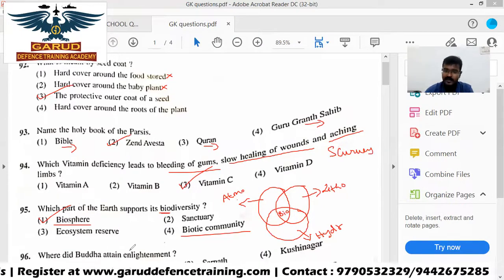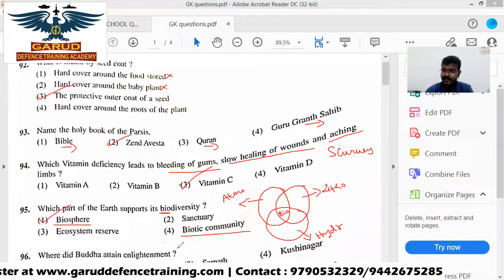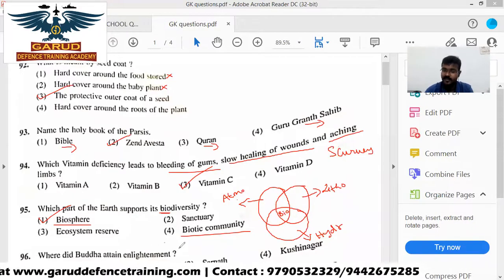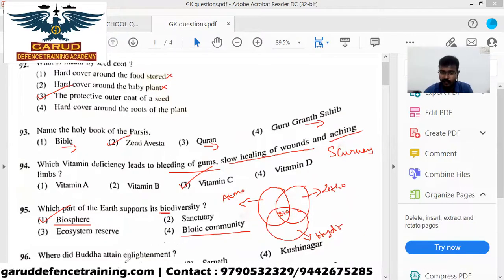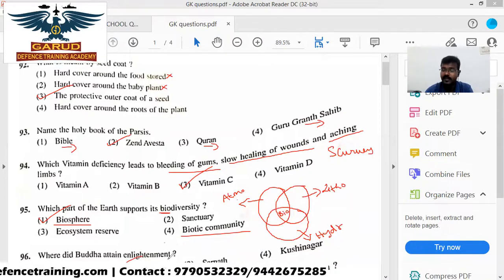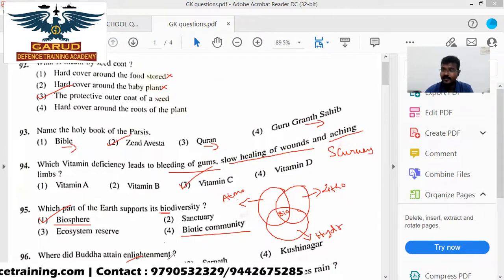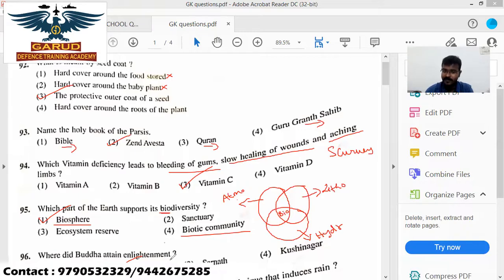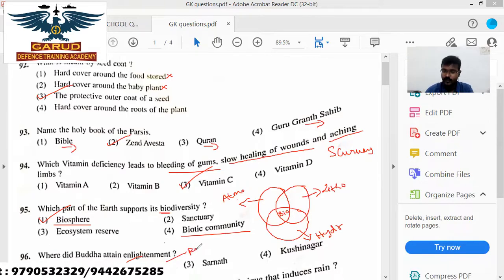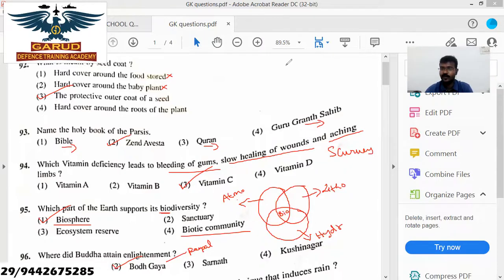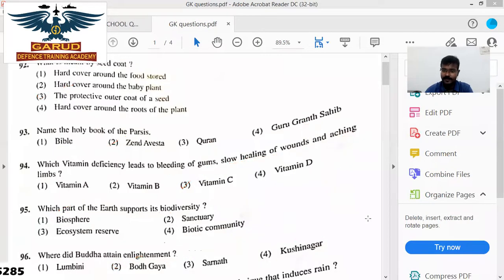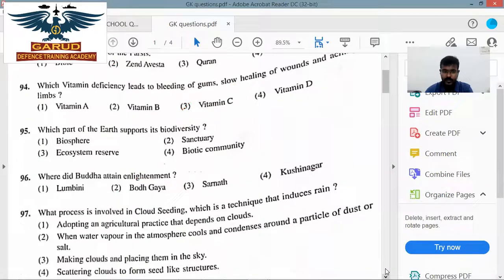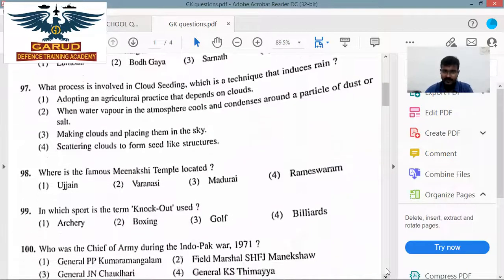That is where Buddha attained enlightenment — Bodh Gaya. One thing is, it's a people trick. English is a people trick.